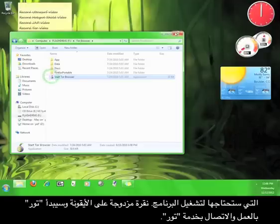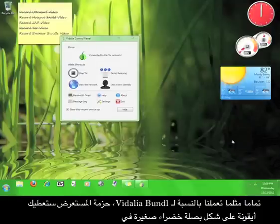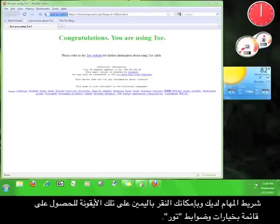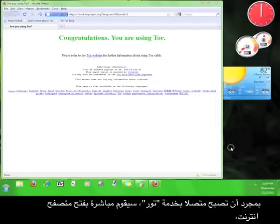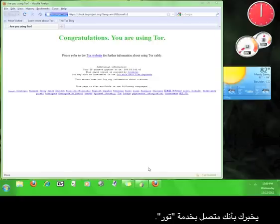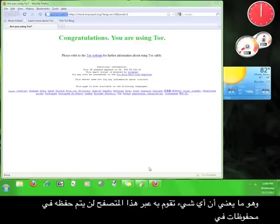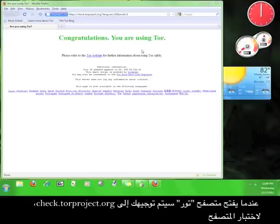Double-click the icon and Tor will start up and connect to the Tor service. Just as with the Vidalia bundle, the browser bundle will give you a little green onion icon in your taskbar, and you can right-click that icon to get a list of options and controls for Tor. Once you are connected to the Tor network, Tor will immediately open up a web browser telling you that you've been connected. This is a Firefox browser, completely separate from your regular web browser, meaning anything you do in this browser will not be recorded in the history of your normal browser.